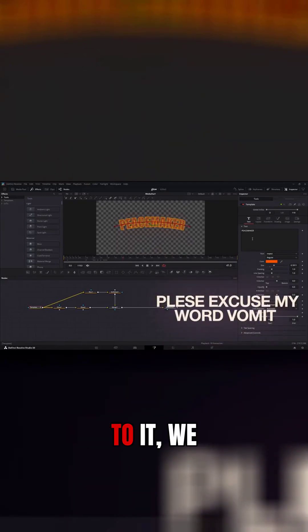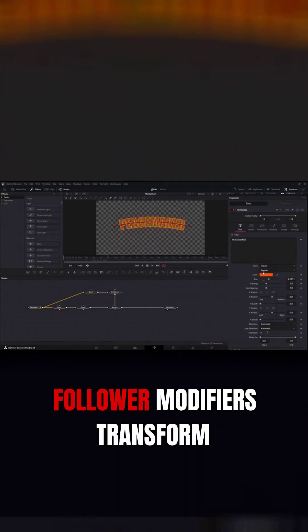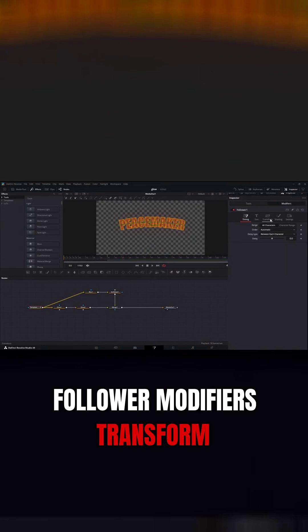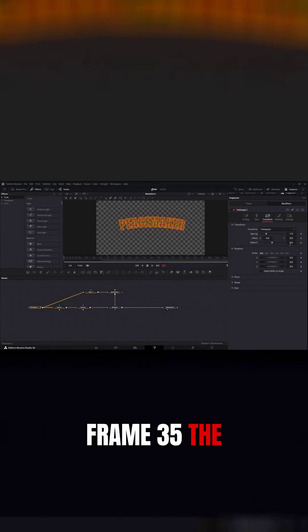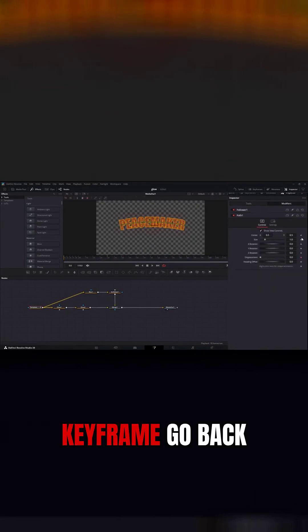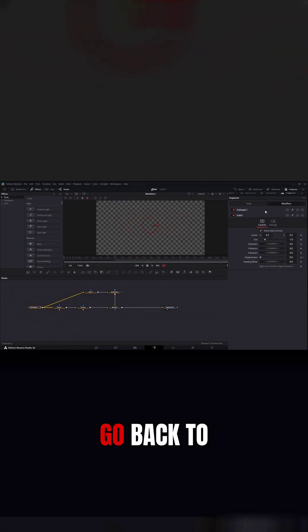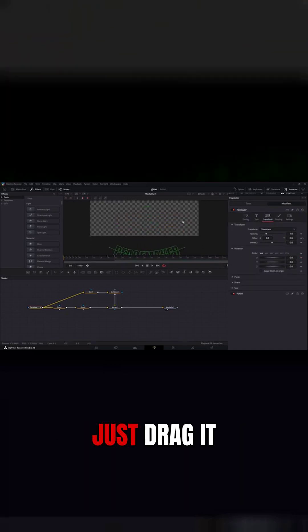You want to add even a little bit extra to it, we can go into the text box, right click, hit follower, modifiers transform. Let's go to frame 35, click keyframe, go back to the beginning, go back to our follower and...